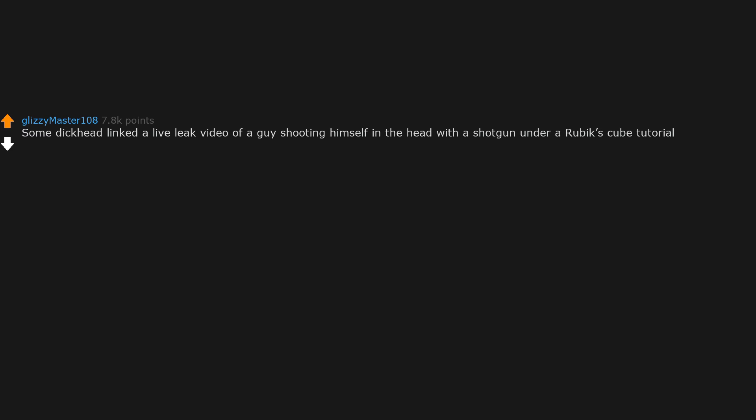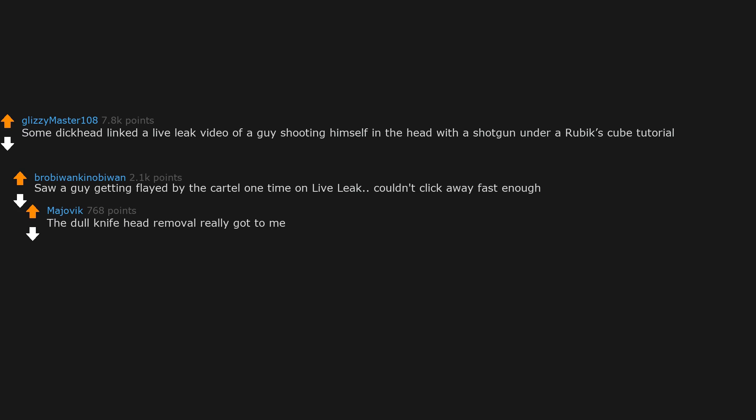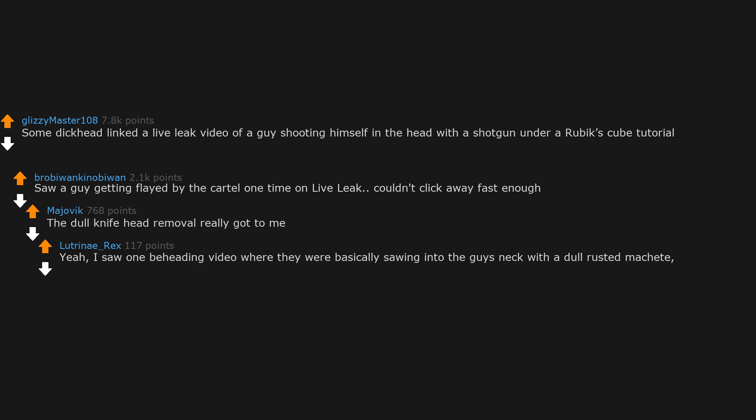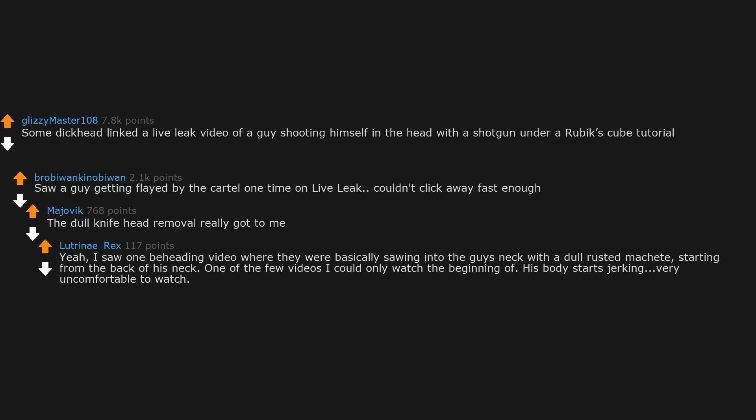Some dickhead linked a LiveLeak video of a guy shooting himself in the head with a shotgun under a Rubik's Cube tutorial. Saw a guy getting flayed by the cartel one time on LiveLeak. Couldn't click away fast enough. The dull knife head removal really got to me. I saw one beheading video where they were basically sawing into the guy's neck with a dull rusted machete, starting from the back of his neck. One of the few videos I could only watch the beginning of. His body starts jerking. Very uncomfortable to watch.